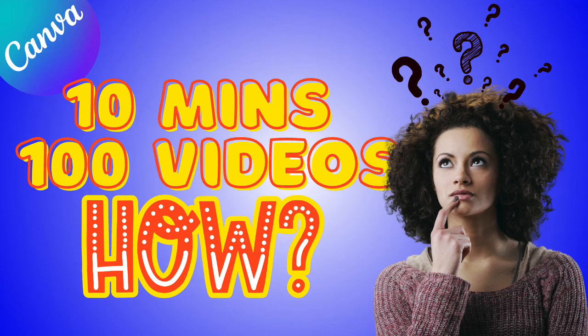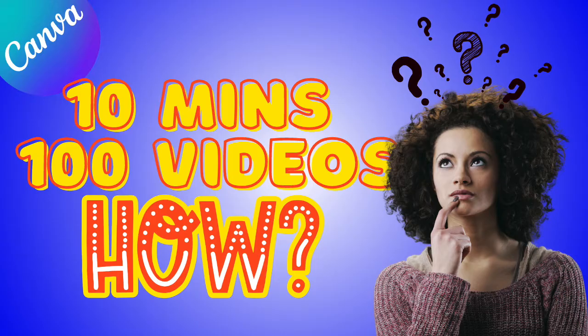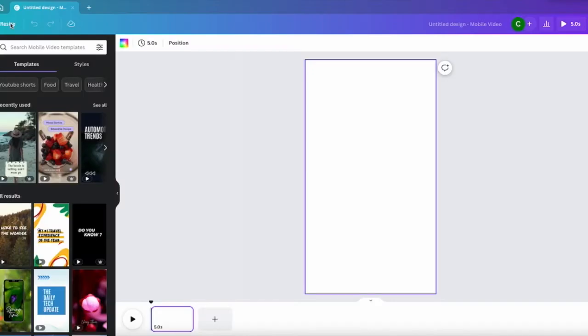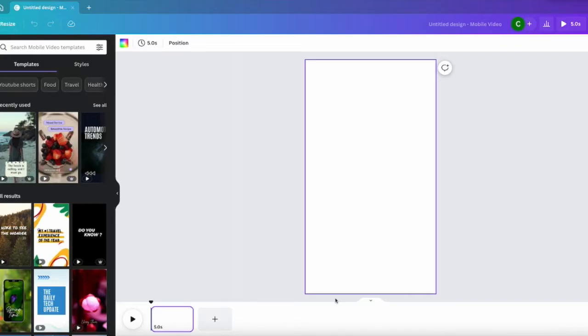Hi everyone, welcome back to my channel. Today we're going to see how we can create a hundred videos in 10 minutes. Let's get started by creating a new Canva workspace. I chose to do a YouTube short.